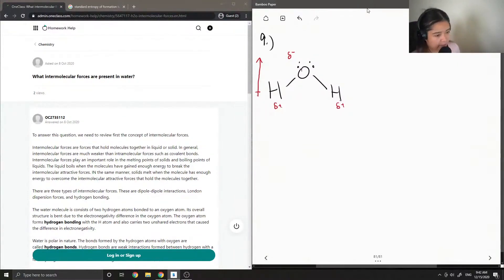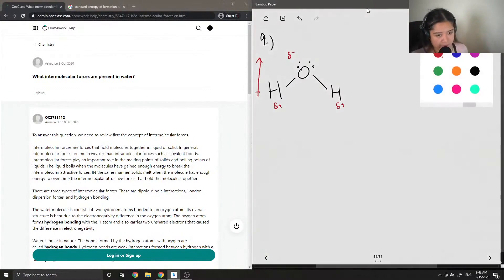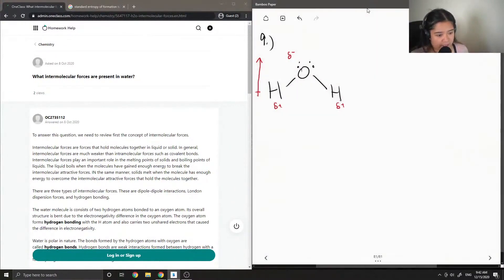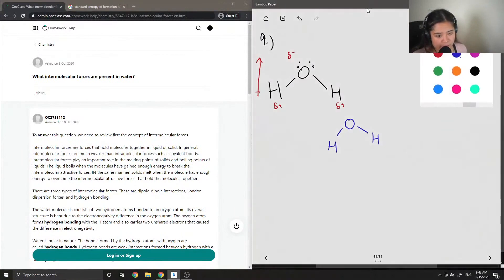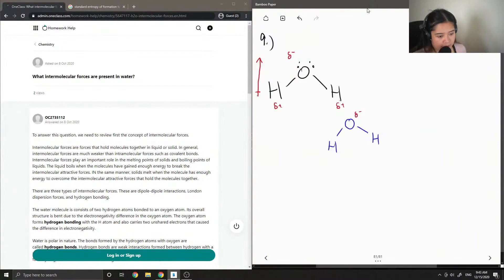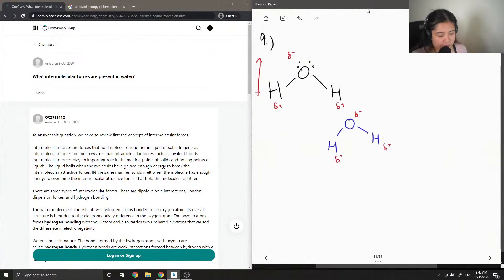So because of this, one water molecule can attract another water molecule that is also partially positive and partially negative. So here I can show that this oxygen is partially negative. These water molecules are partially positive.